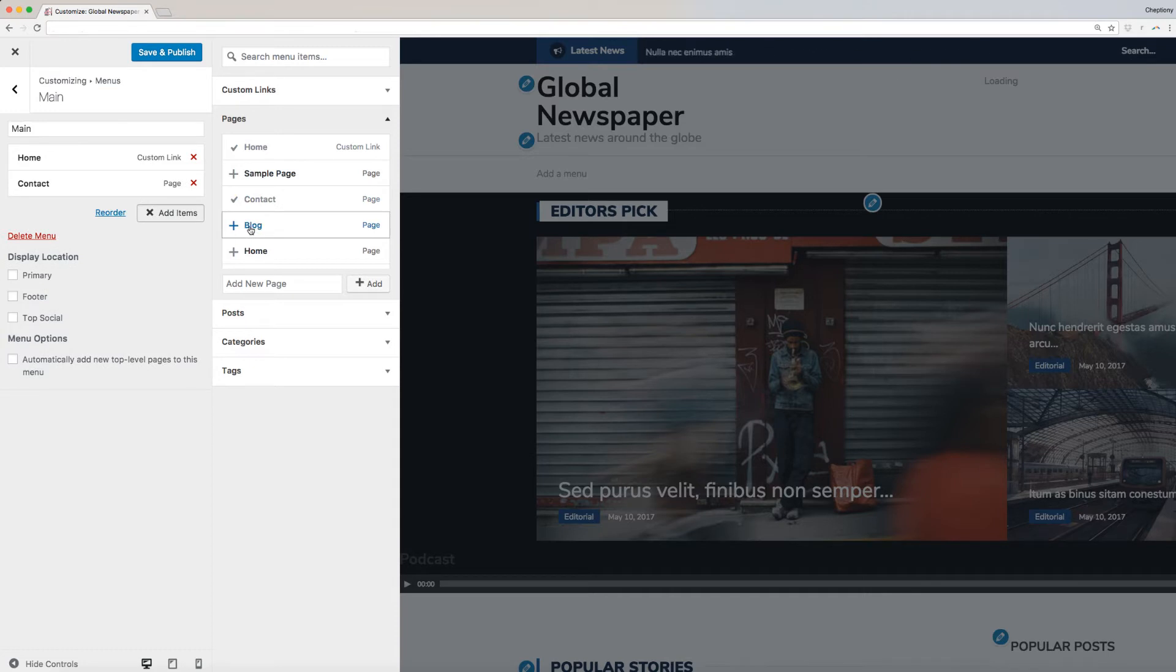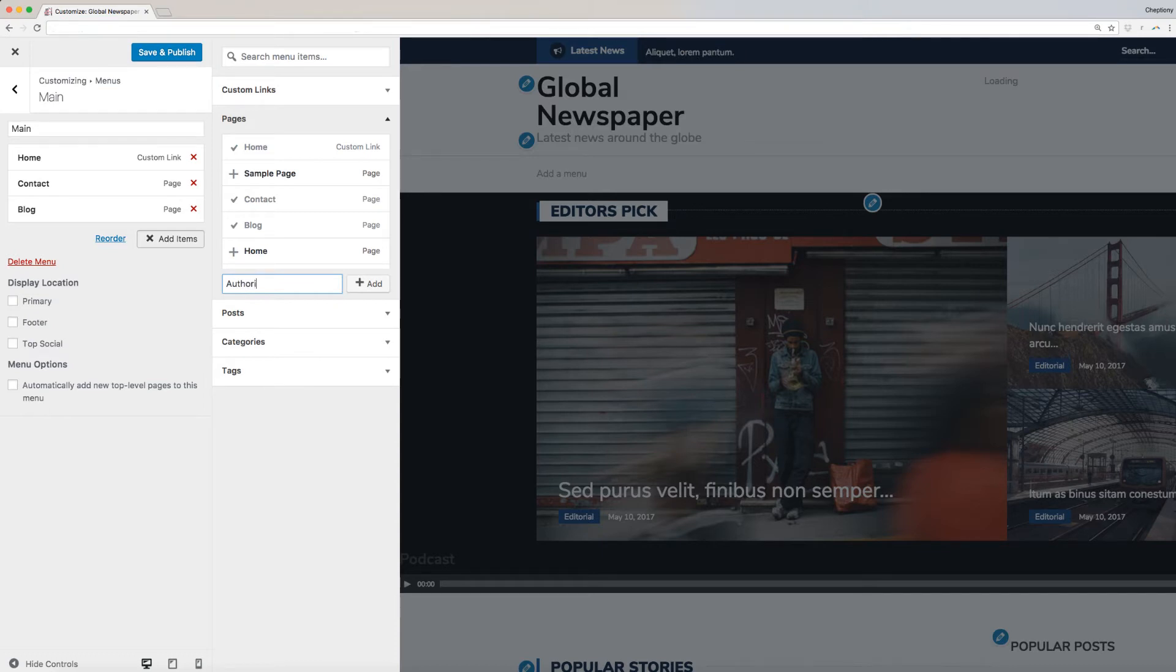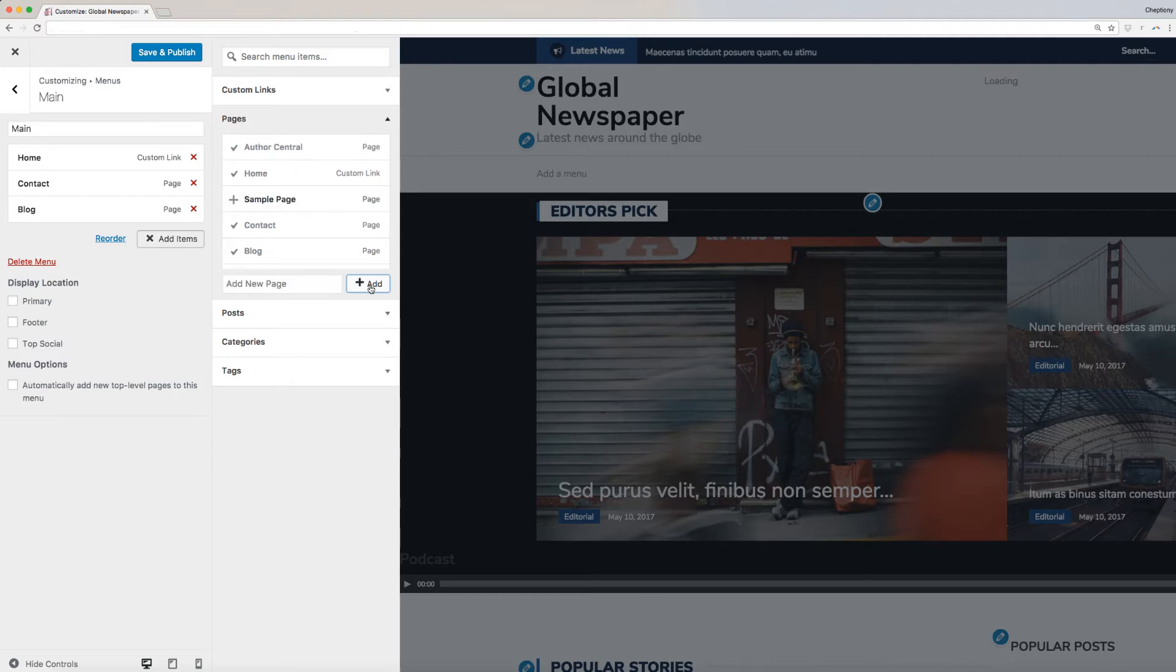Once I am done picking the pages that I want from the existing list, I will proceed and add a new page for authors to submit their stories. I will name this Author Central by typing in on the box here and clicking on the Add button. You can add as many pages and items as you want based on your preferences.